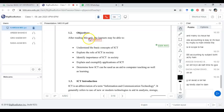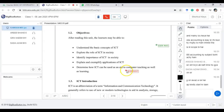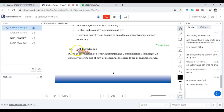The basic objectives of this unit are: to understand the basic concept of ICT, to explore the role of ICT in society, to identify the importance of ICT in society, to explain and exemplify ICT applications, and to determine how ICT can be used as an aid to teaching as well as learning. ICT is the abbreviation of Information, Communication, and Technology.